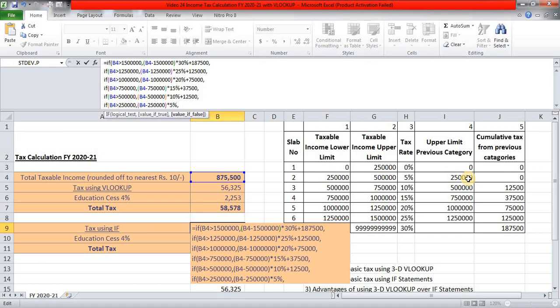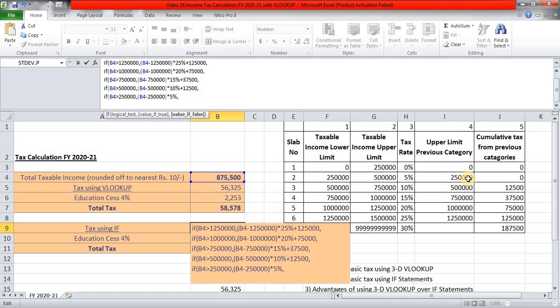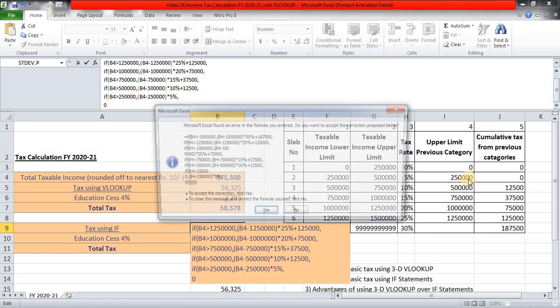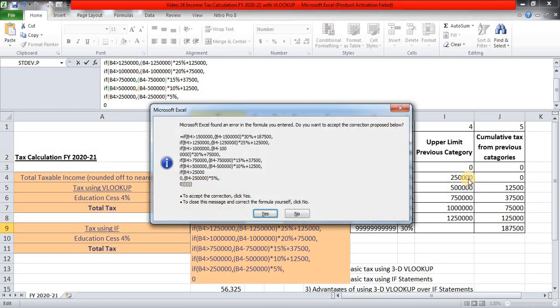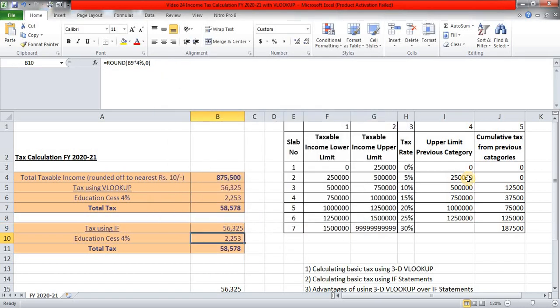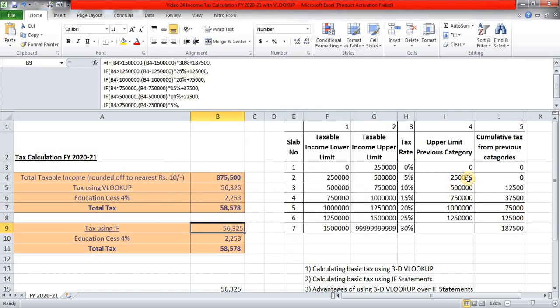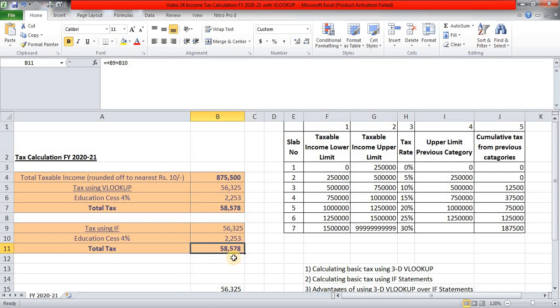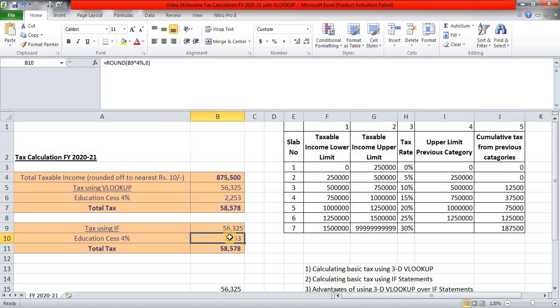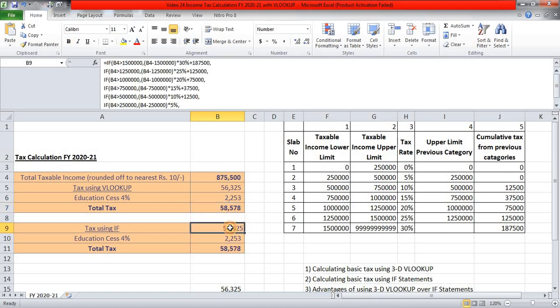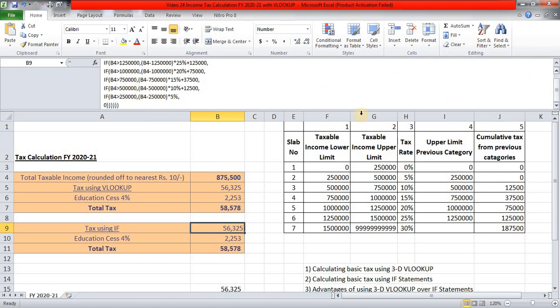And if none of these conditions are satisfied, then Alt Enter. Return me 0. And Enter. And Excel will autocomplete that formula for us. Yes. And it is 56,325. Education cess 2,253. And total tax is 58,578. Here it is 58,578. So you can use IF statement also. But you can see how that IF statement has run. 1, 2, 3, 4, 5 and 6 times. And if none of these are satisfied, then return is 0.